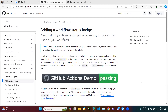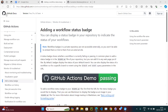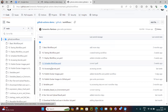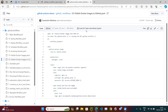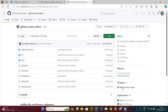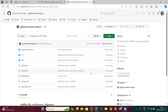Let's continue with our next video in the GitHub series where we were looking at GitHub Actions. In the last video we covered how to publish images on the GitHub Container Registry. The GitHub Container Registry allows us to publish packages directly within GitHub itself.